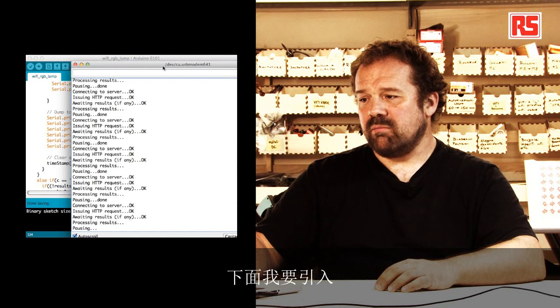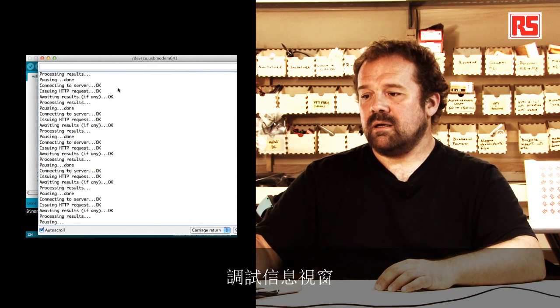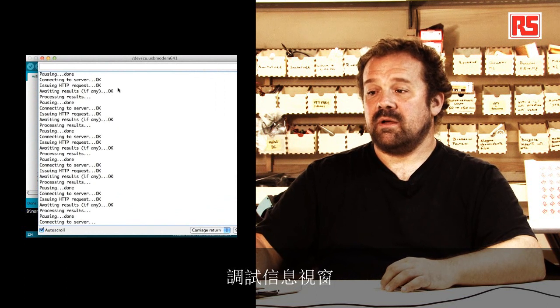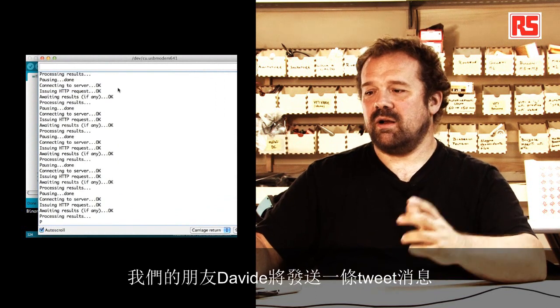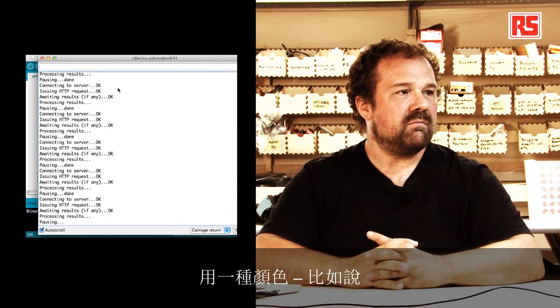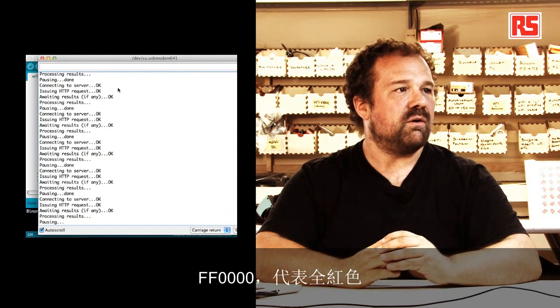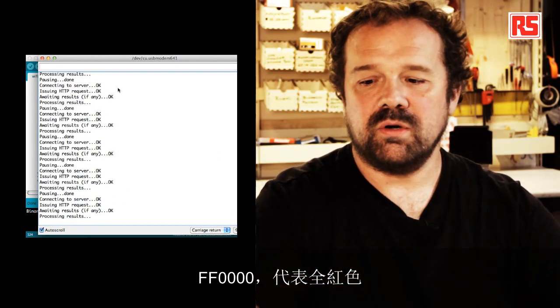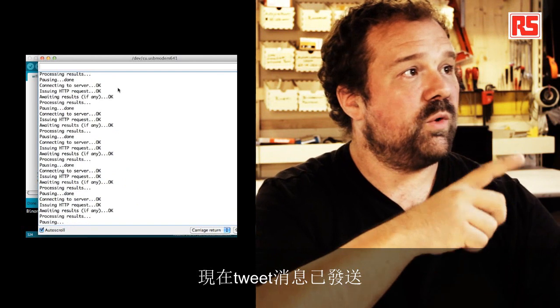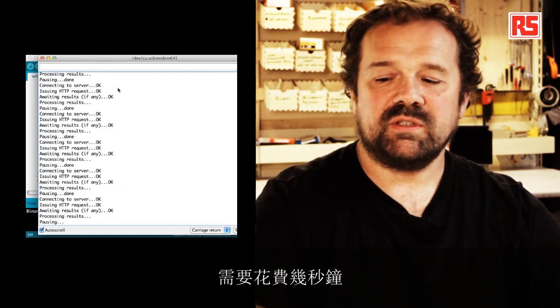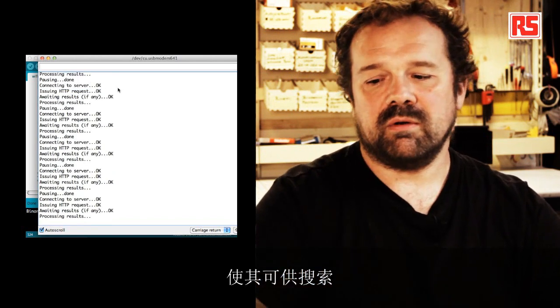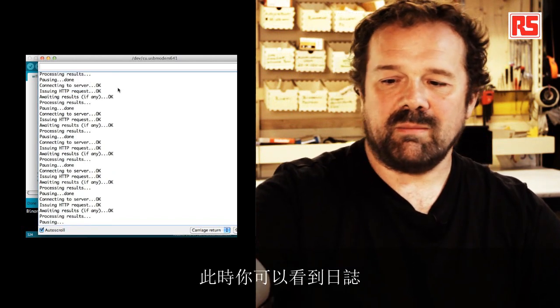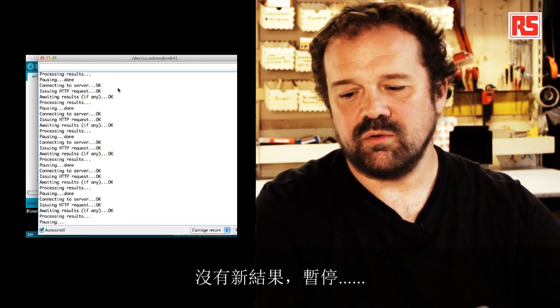So here I'm going to bring in the debugging message. So if, Davide, can you please send a tweet? So we're going to ask our friend Davide to send a tweet with a color. Maybe send FF0000. So that represents the full red color. So now the tweet has been sent. It's going to take us a few seconds before Twitter stores the tweet and makes it available in the search.